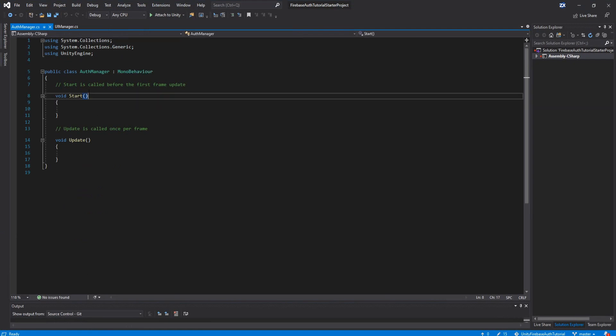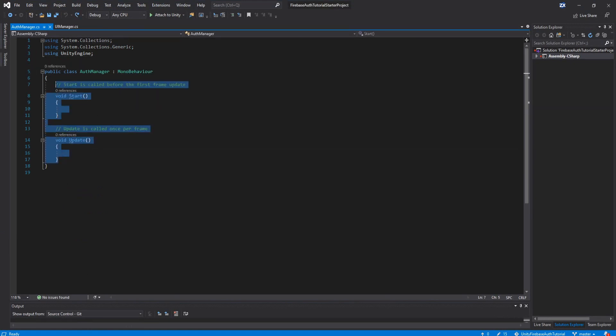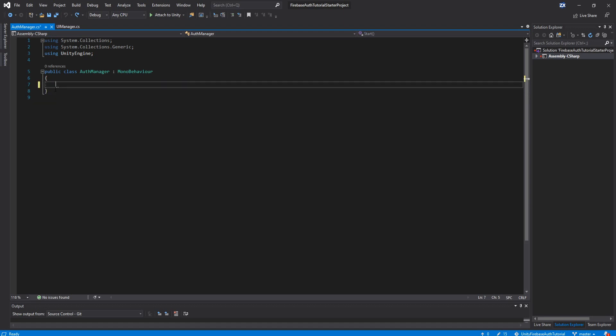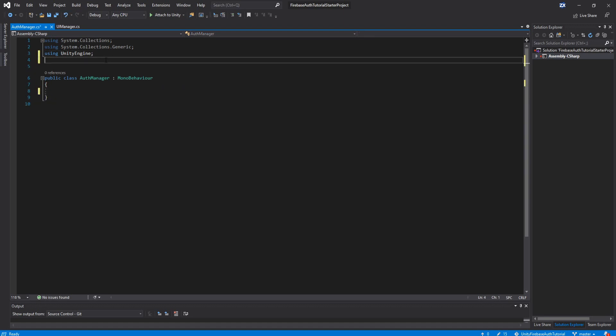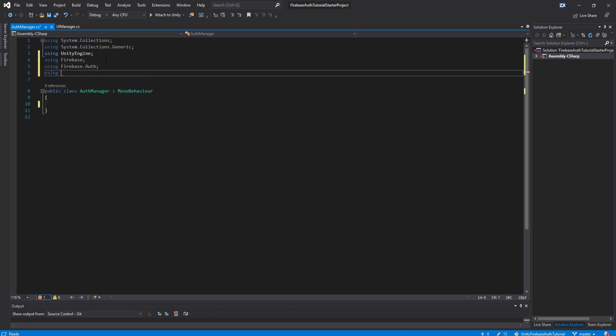And then that script will open in Visual Studio. And now the first thing we're going to do is delete these start and update functions. And then we are going to add using Firebase at the top, and we're going to add using Firebase dot auth. And then we're going to add using text mesh pro.